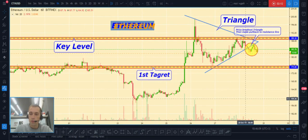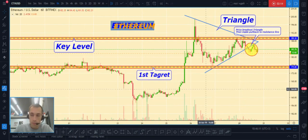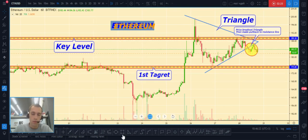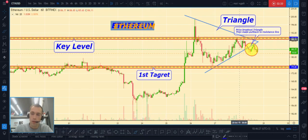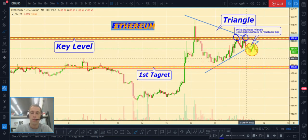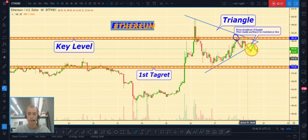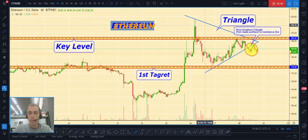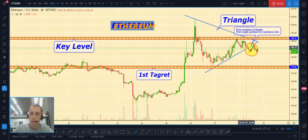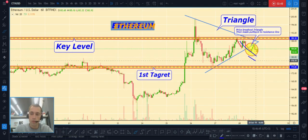On the Ethereum/USD chart, we can see a key level at 189.30. Price already made a breakout — this was one touch of this key level, and here a fake breakout of this key level — so it's a short signal.